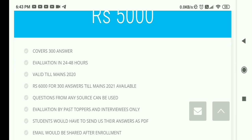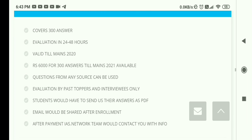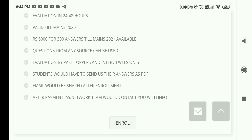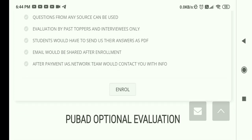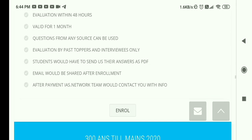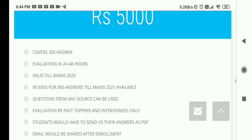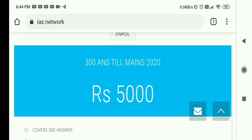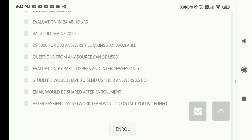There is also a 300-answer plan for ₹5000, valid till Mains 2020, with evaluation within 24 to 48 hours. For ₹6000 you get 300 answers valid till Mains 2021 — so by paying ₹1000 extra you get coverage through your next attempt in 2021. The same pricing structure — ₹1000 per month, ₹5000 till Mains 2020, ₹6000 till Mains 2021 — applies to all optional subjects including Public Administration and Geography.